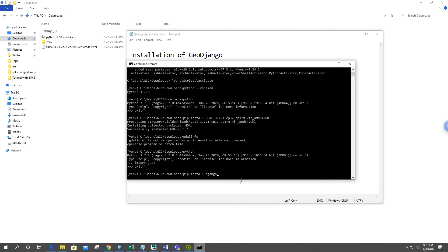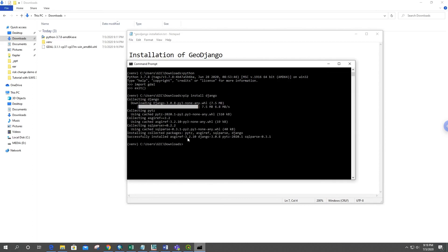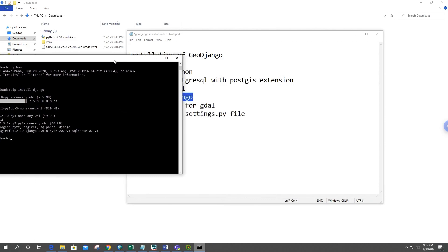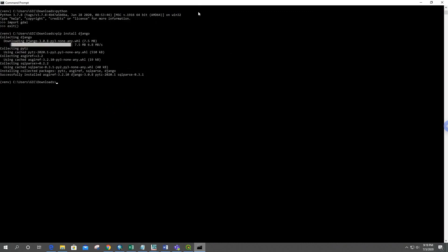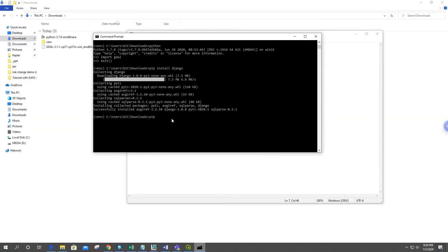Django has been successfully installed. We also have to install two more libraries for PostgreSQL: psycopg2 and psycopg2-binary. You can install them by typing: pip install psycopg2 psycopg2-binary.